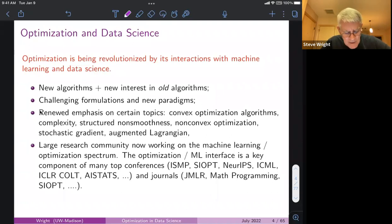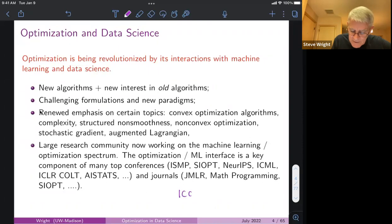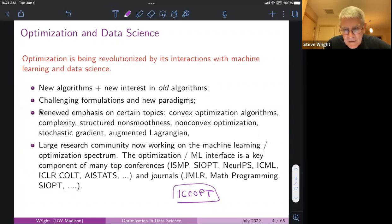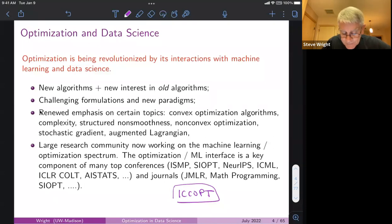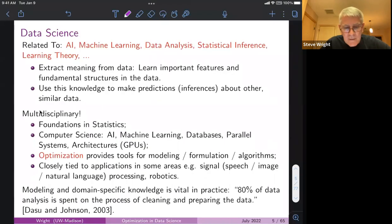There's now a large community working at the interface of machine learning and optimization. At top optimization conferences like ISMP and SIAM — and iCCOpt starting in two weeks — there's a big presence of data science and ML talks. The big machine learning conferences, NeurIPS, ICML, COLT, ICLR, and AIStats, always have a very big optimization component. Journals like JMLR, Mathematical Programming, and SIAM all publish quite a few papers at this interface.